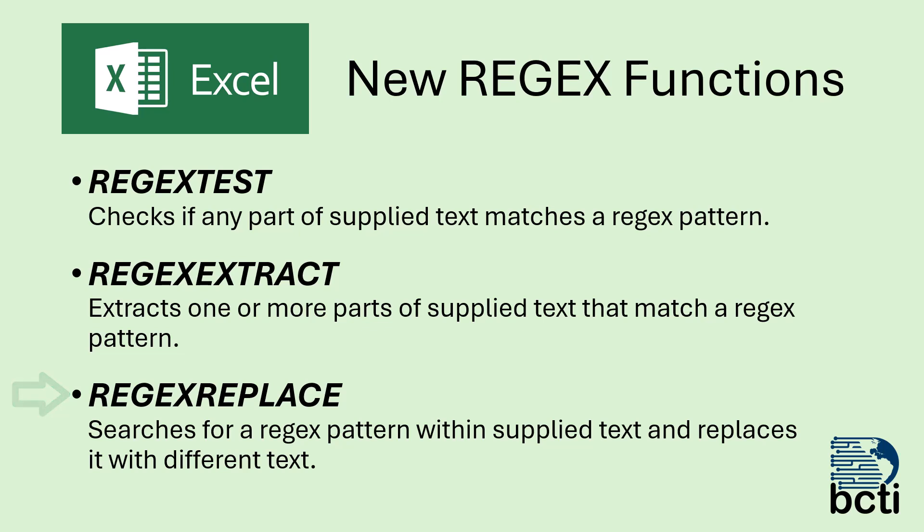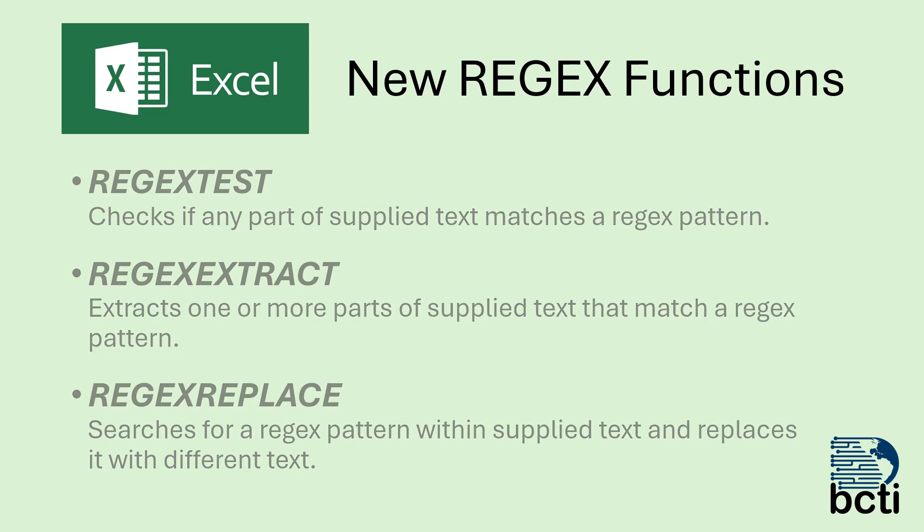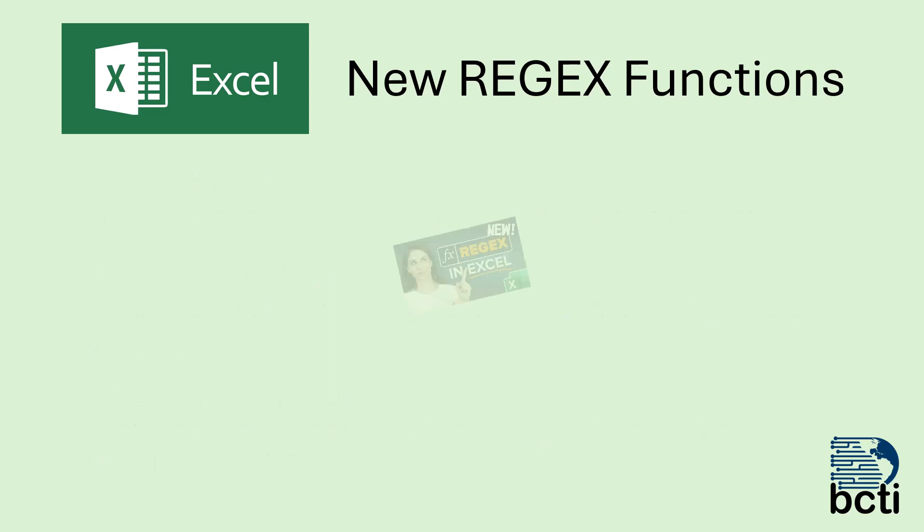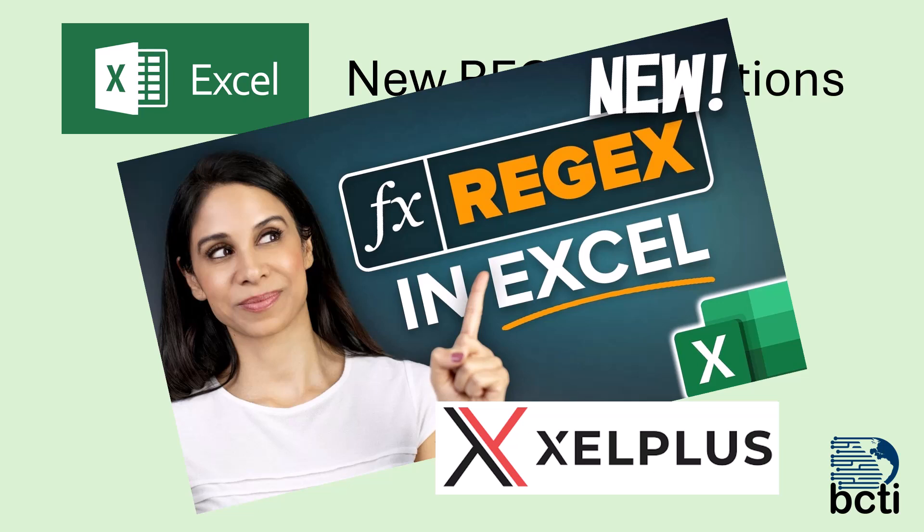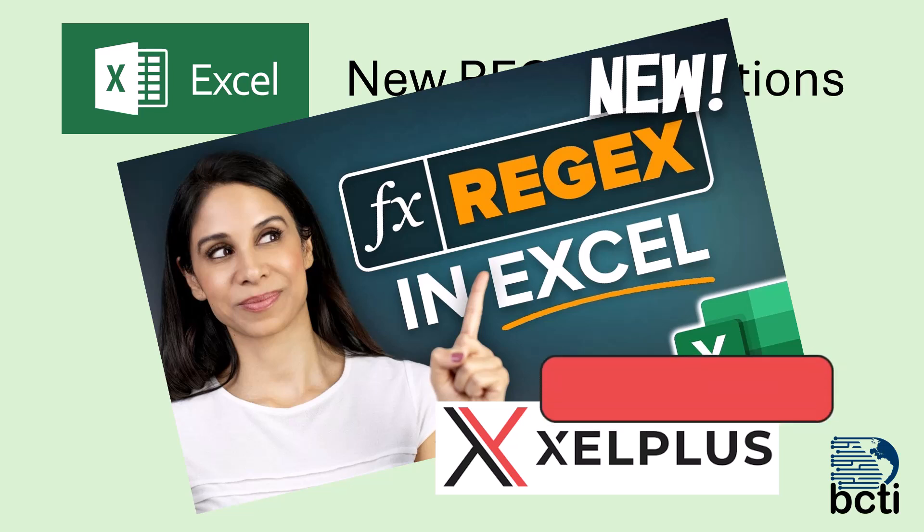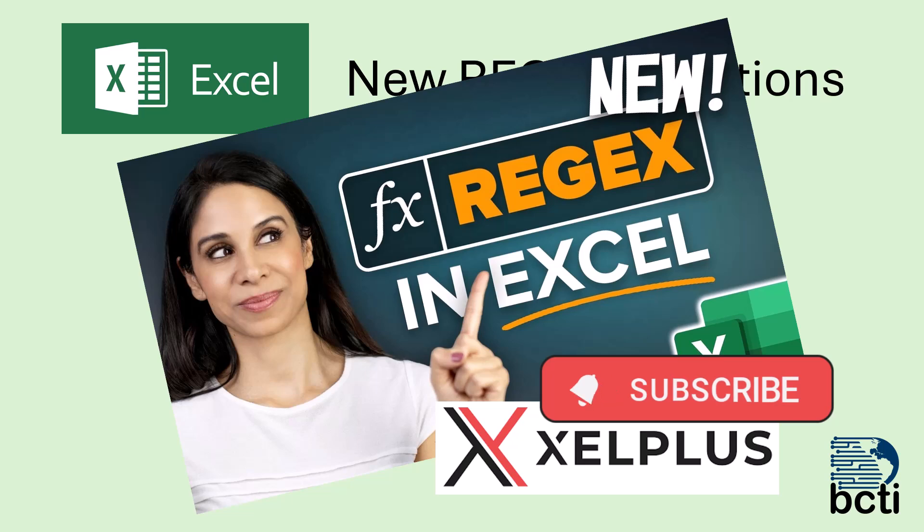Now I could go through each one of these new regex functions and explain how they work and give you a demonstration of their use, but my good friend Leila Gurani over at Excel Plus on her YouTube channel, she's got a fantastic video that does all of this. So instead of reinventing the wheel, I'll put a link in the video description and a card in the upper right corner so you can jump over and watch her video. She does a great job. Her YouTube channel isn't very large and she doesn't have a lot of followers, so if you'd go over and maybe like and subscribe, I'm sure she'd appreciate it.